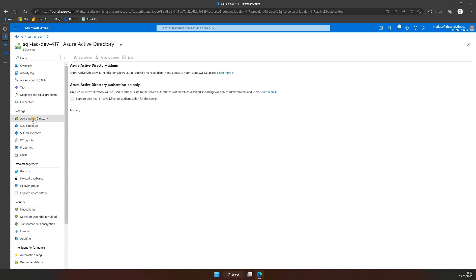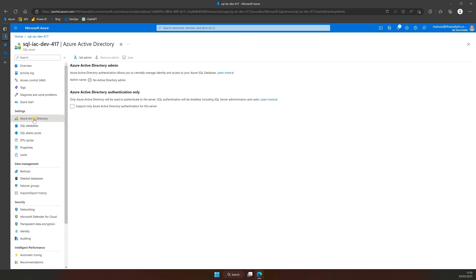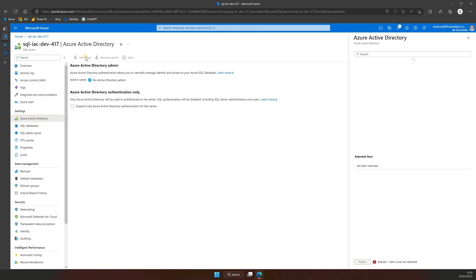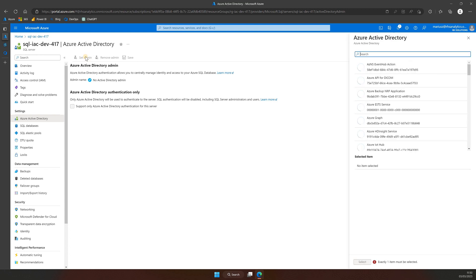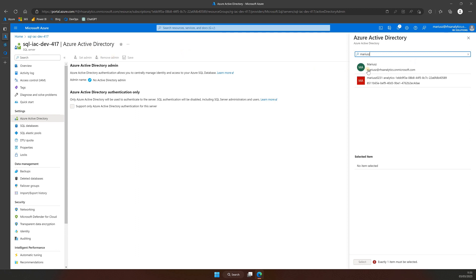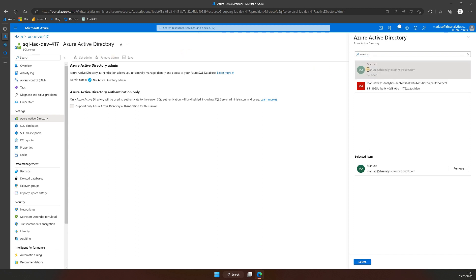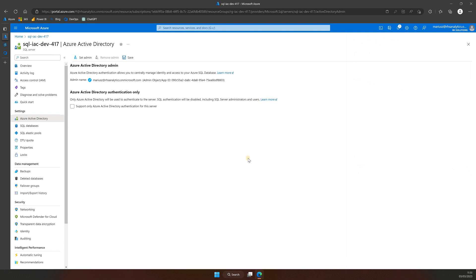To allow Azure SQL Server to work with Azure Active Directory and managed identities, navigate to Azure Active Directory. Click on Set the Admin. Search for and select yourself, then click Select. Make sure to save it so that the changes are applied.